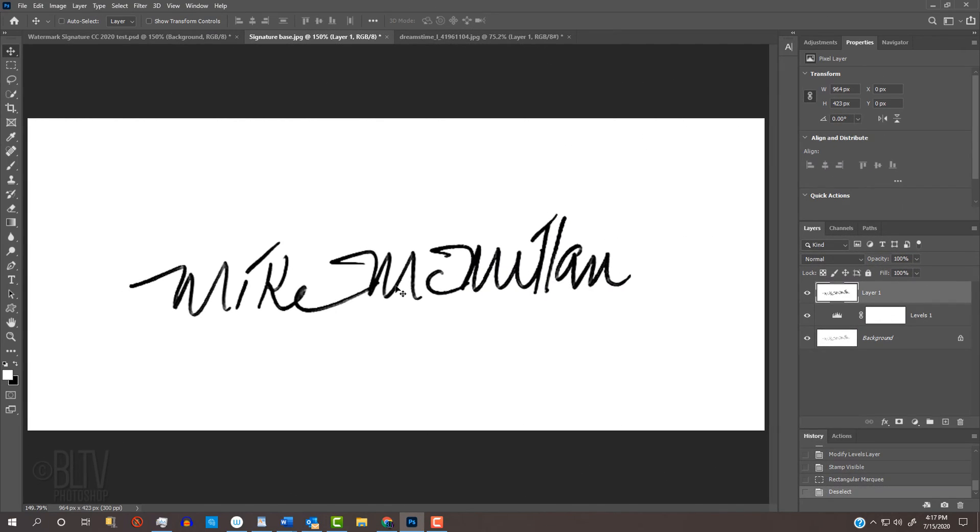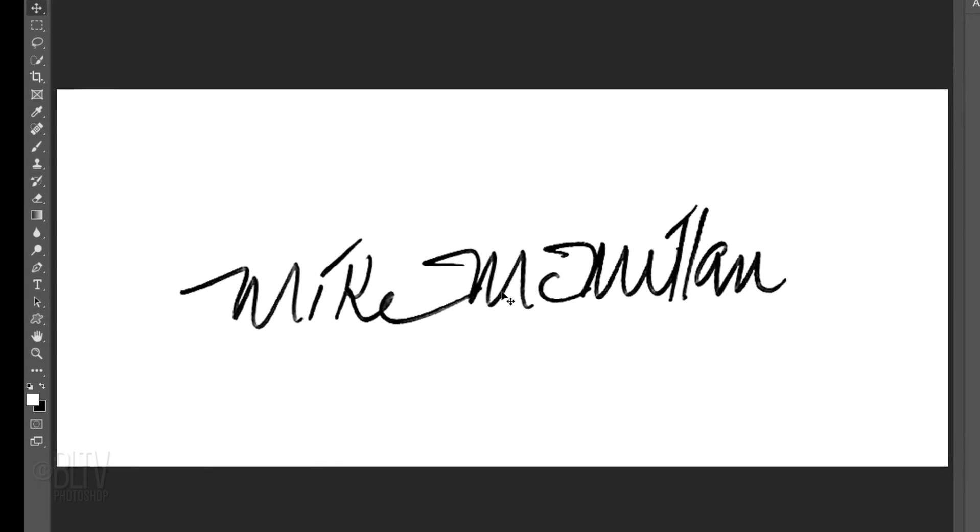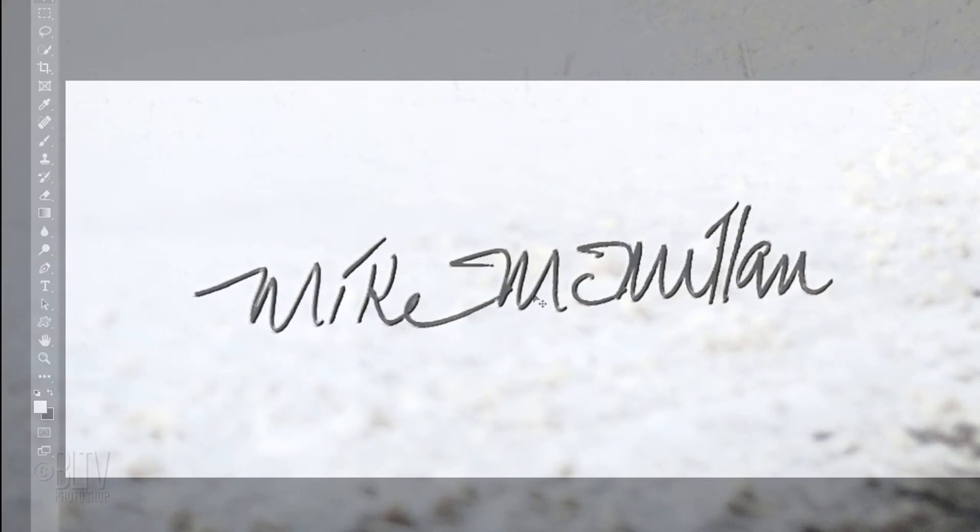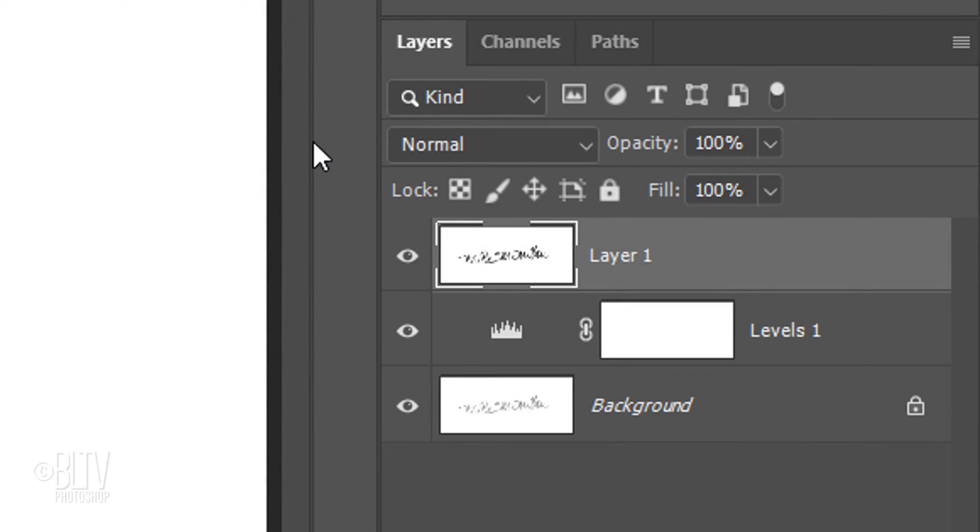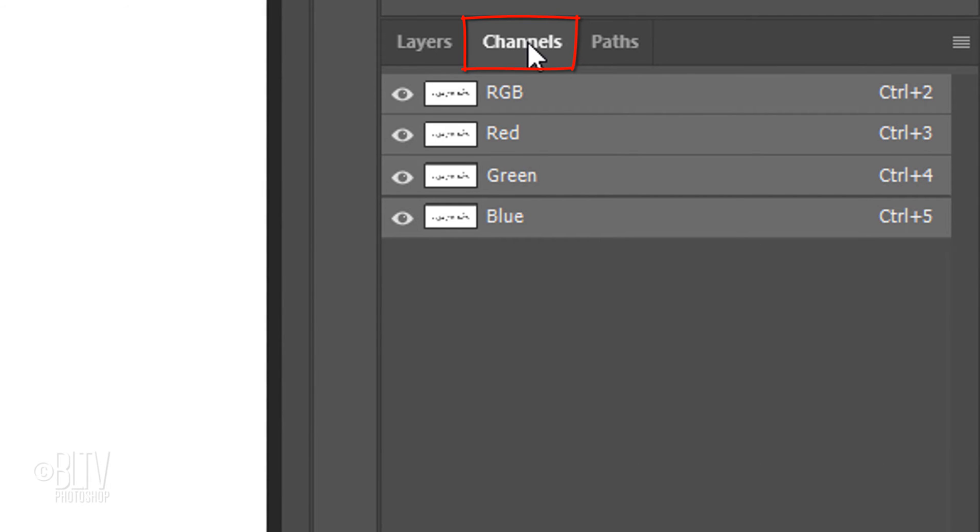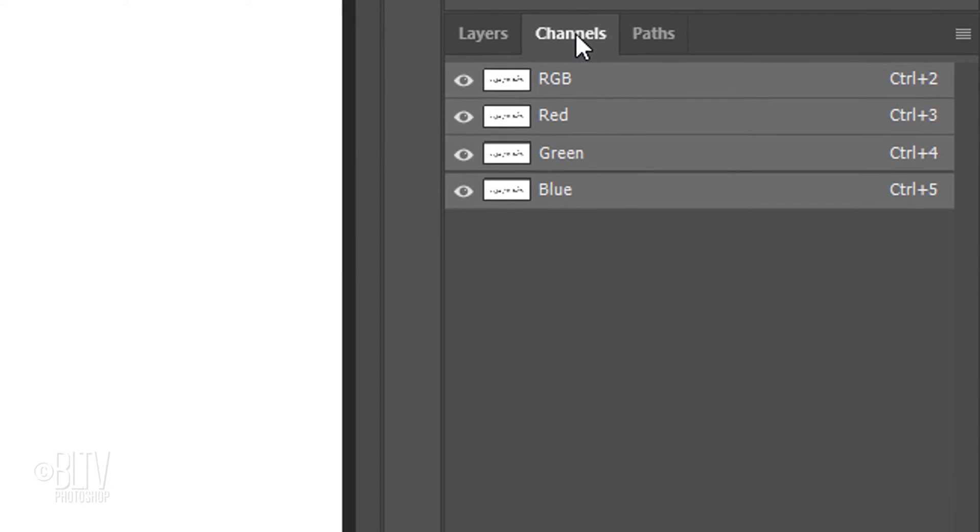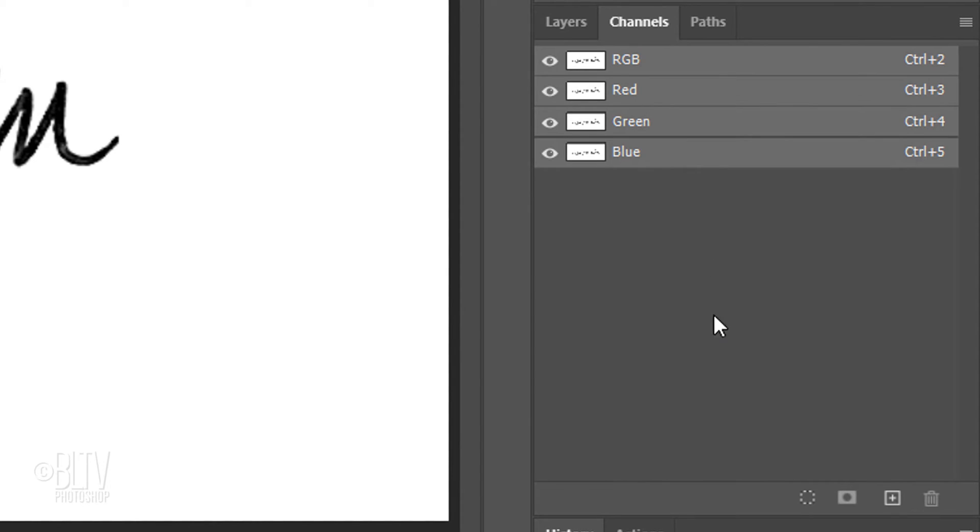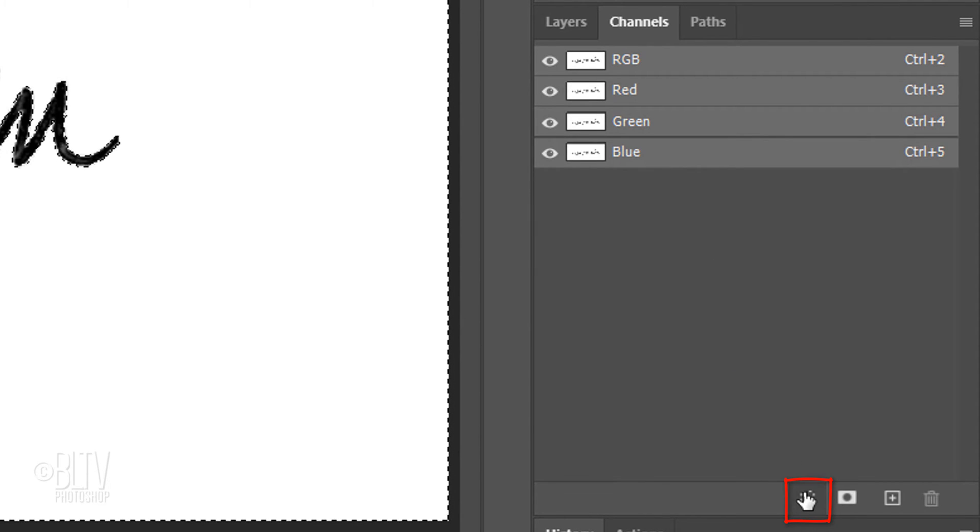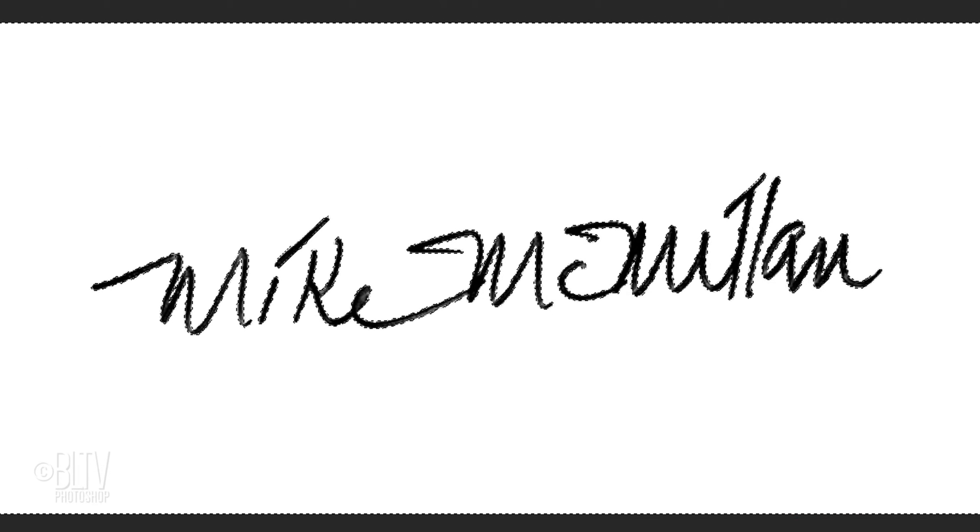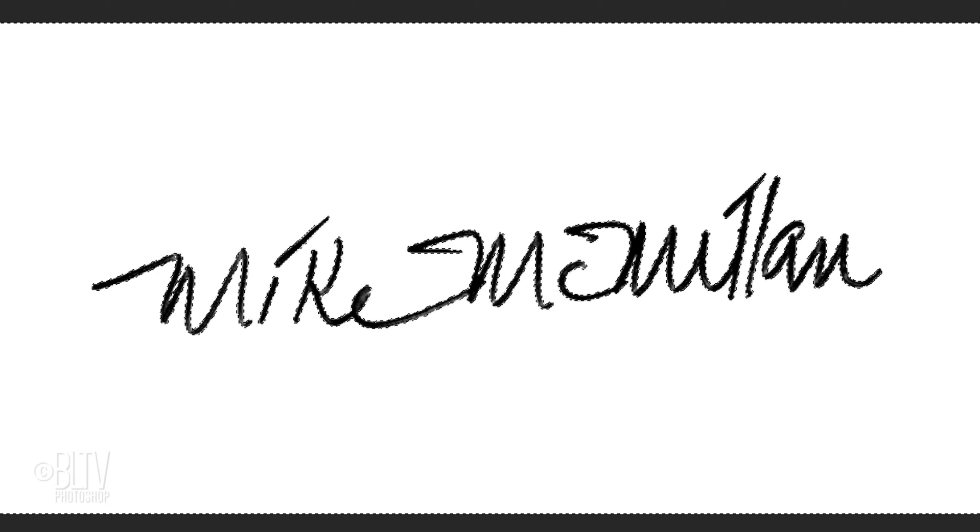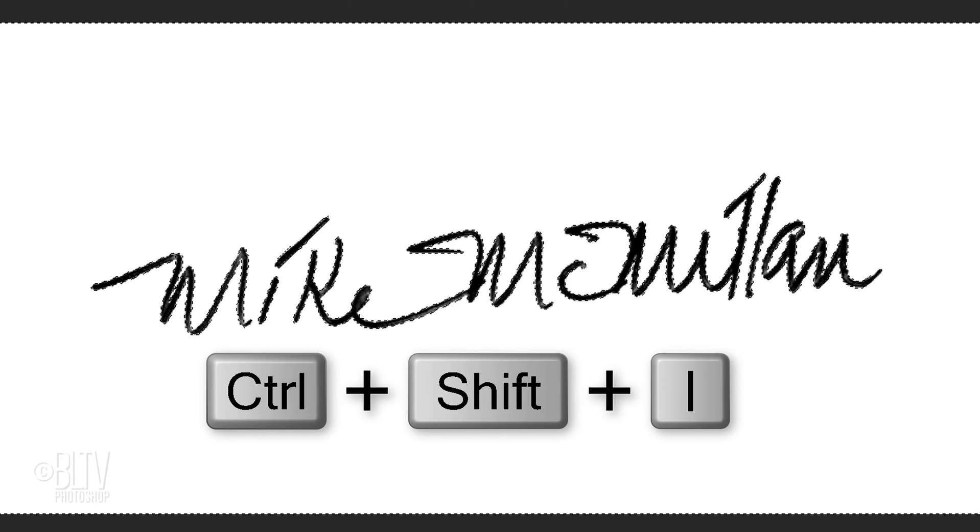Next, I'll show you how to make it into a watermark that's legible over white, gray and black. Open your Channels panel. If you don't see it, go to Window and Channels. Click the circular, dotted icon at the bottom to make a selection of the signature. Invert the selection by pressing Ctrl or Cmd, Shift, I.